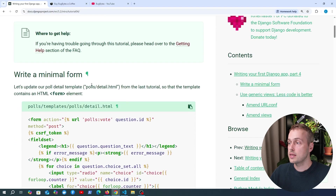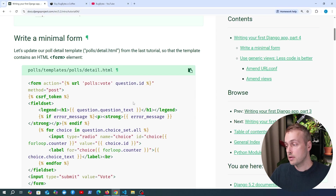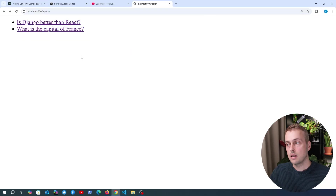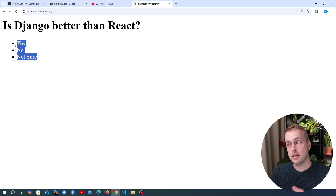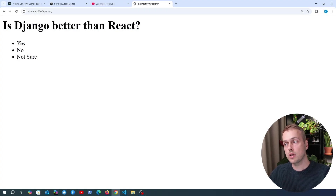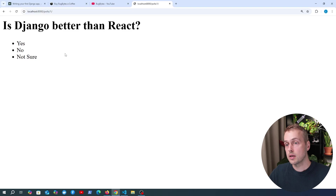Let's get started and we're going to look at writing a minimal HTML form for the Django tutorial. We're going to look at detail.html — that was the page for an individual question. If we open up the application we have the list page with each question, and if we click one of the questions we're taken to that detail page which lists out the question text as well as the different options. When you want to vote in a poll you need some way of selecting these options and sending that selection to the server, which requires a form.